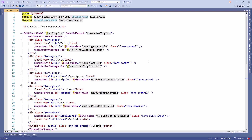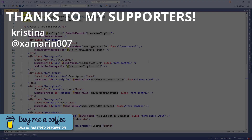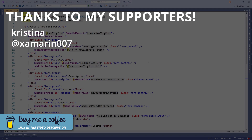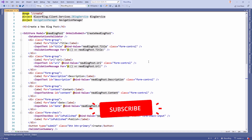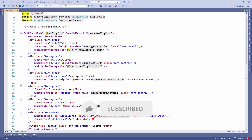Thank you very much to all my supporters — thank you so much for supporting me and my channel by buying me a coffee. That's something new — thank you very much Xamarin007 for the idea. If you like the content I create, I'd really appreciate it if you buy me a coffee sometime; the link is in the video description. I also appreciate if you click the like button or subscribe to my channel.